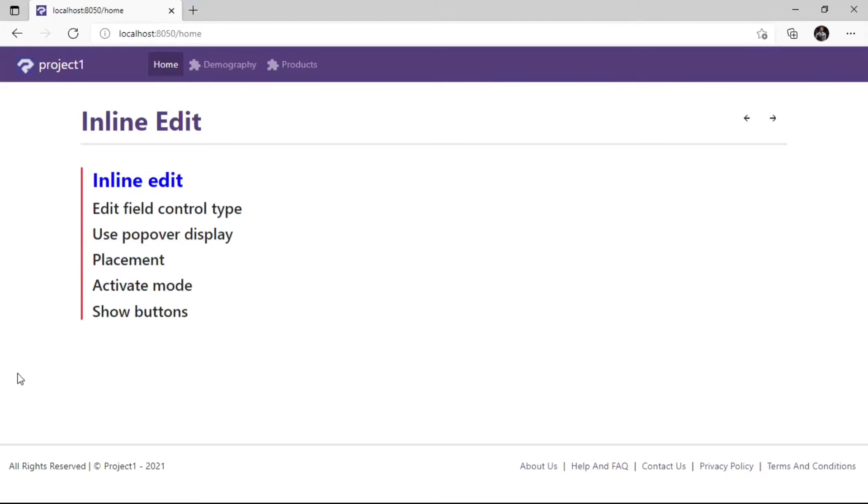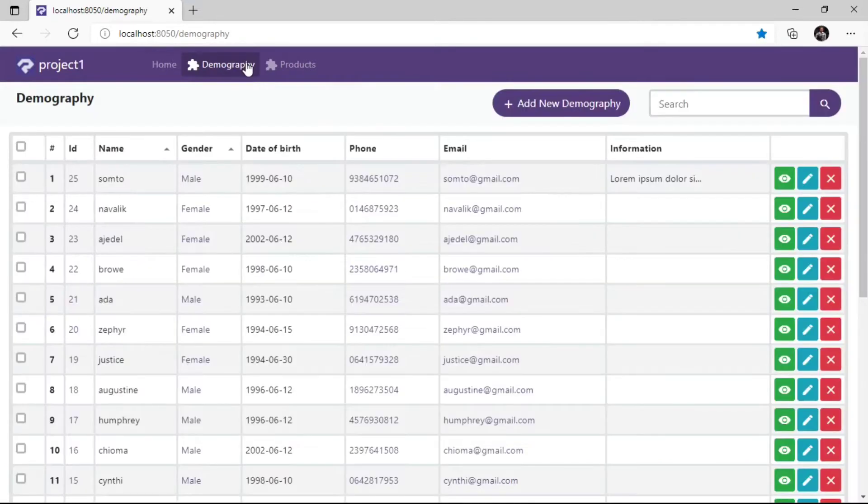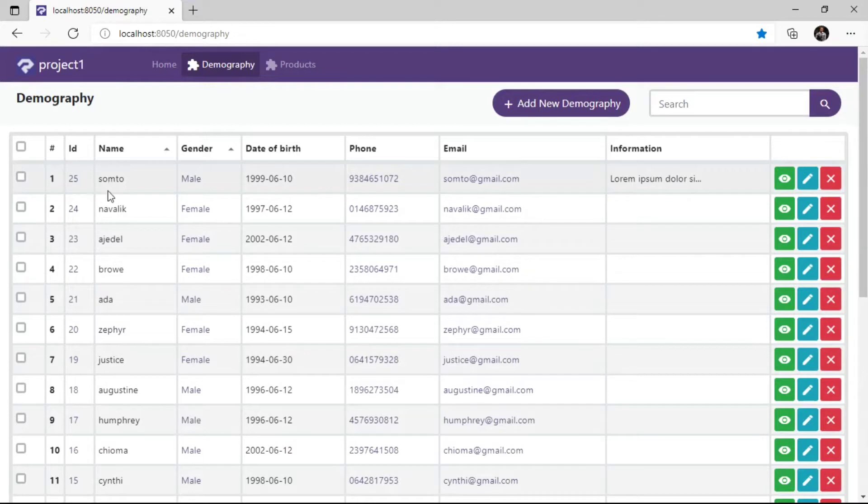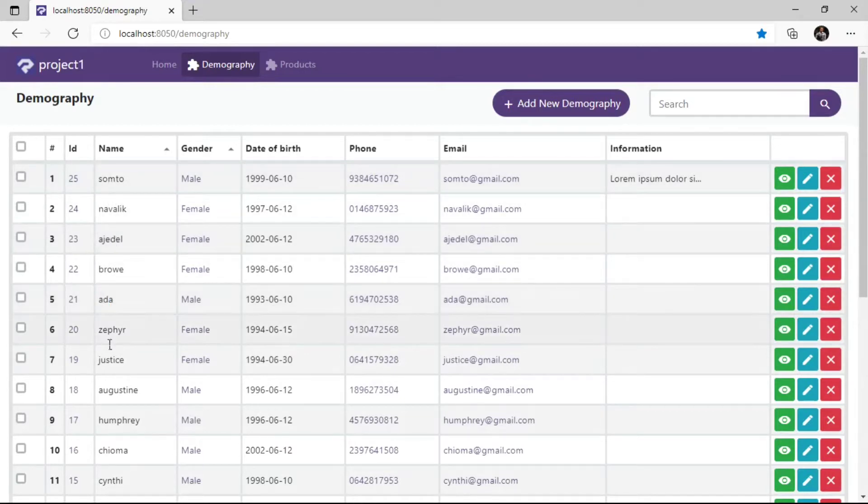Field Inline Edit property allows us to modify a field record AJAXLY without leaving the list page. By default Field Inline Edit is set to False. To enable a Field Inline Edit, first we have to enable it from the List Page Inline Edit property.